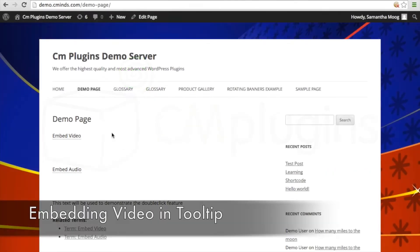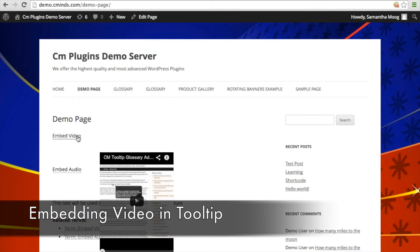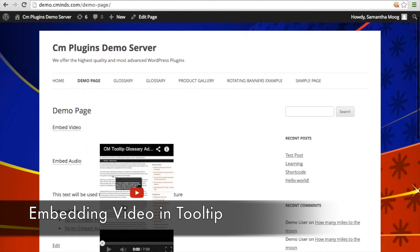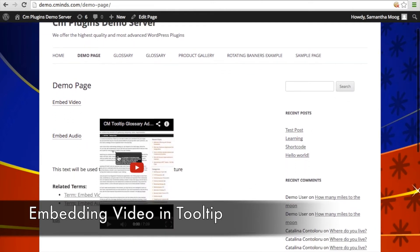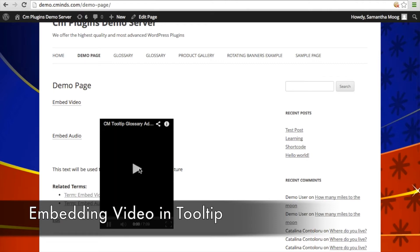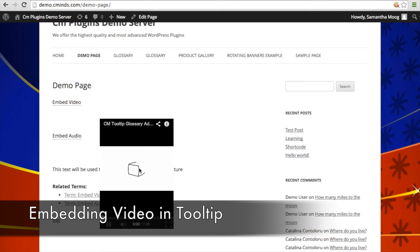This is what it's going to look like when you embed a video in that tooltip. When you hover over a term, this little YouTube or video player will appear, and you can go ahead and play that video right in the tooltip.